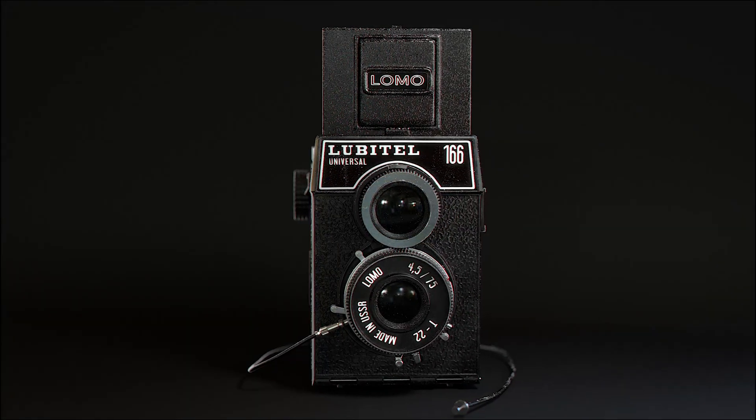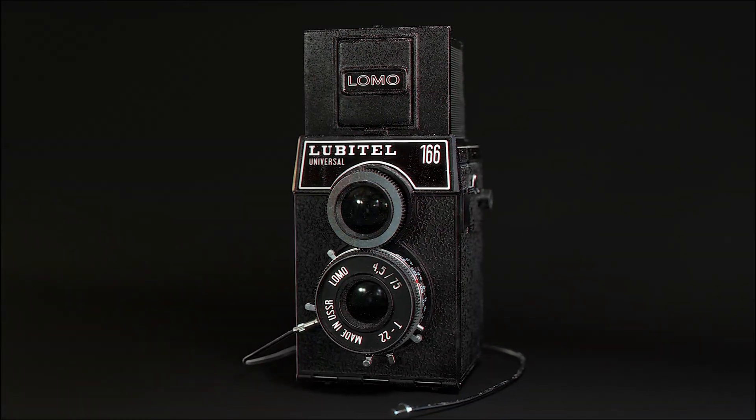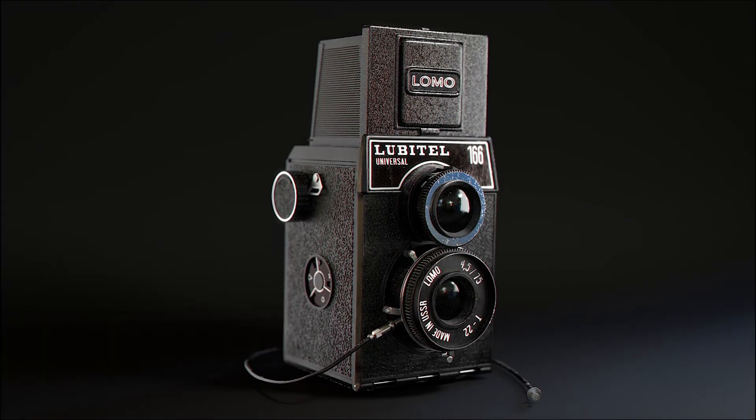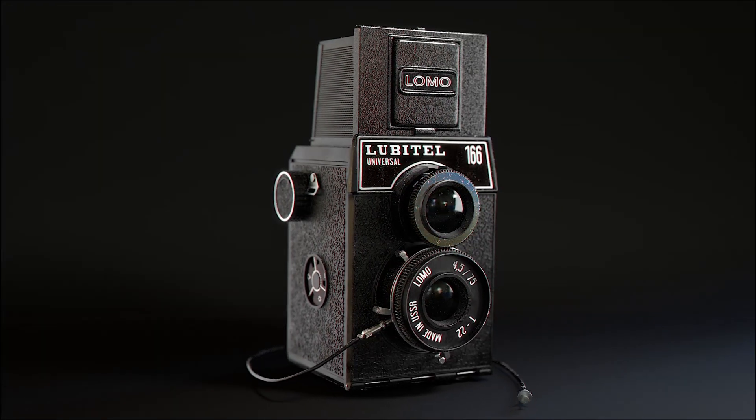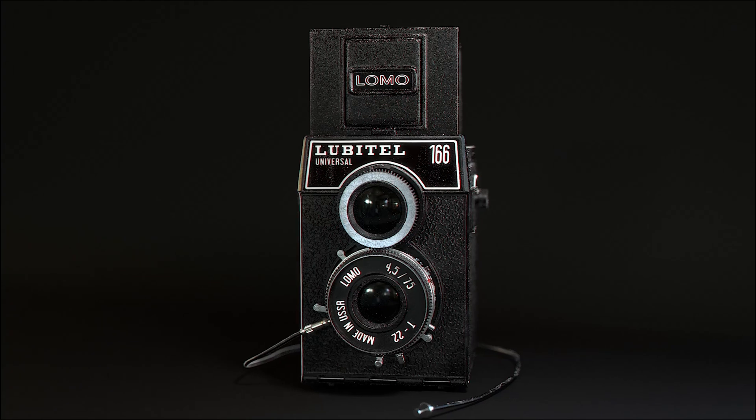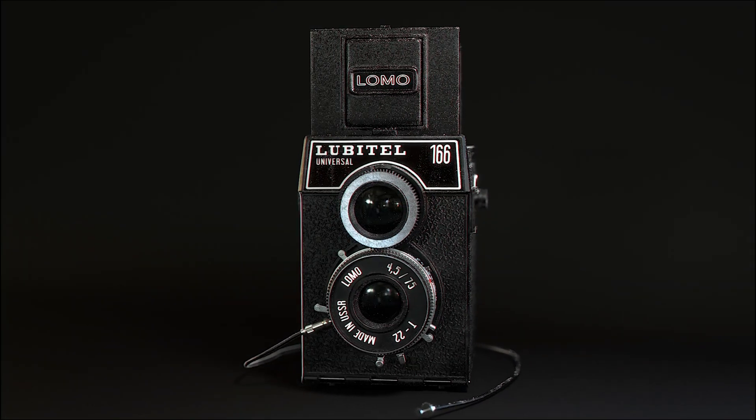The biggest pro for this - the price. What is it, like 15 pounds for the whole month to use Substance Painter and Designer? So you've got to give it props for that. Whereas Mari, we'll talk about Mari's prices in the next video.